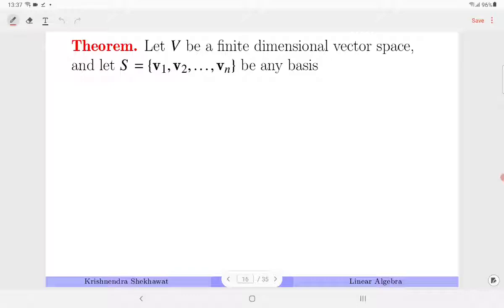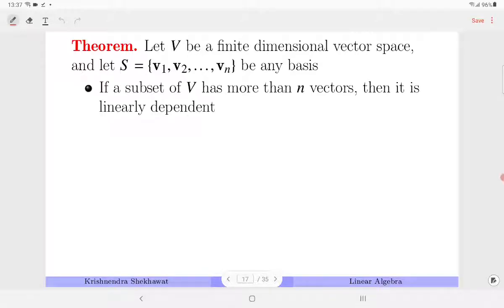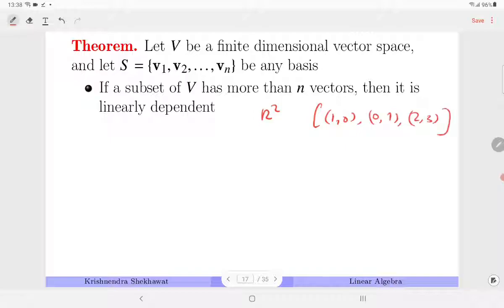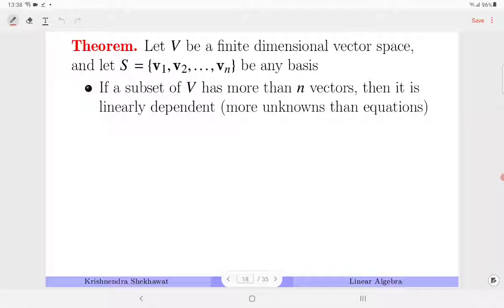Let V be a finite dimensional vector space and S be its basis with N vectors. If any subset of V has more than N vectors, it is linearly dependent — since more unknowns than equations means at least one free variable and a non-trivial solution. For example in R², any set with three vectors like {(1,0),(0,1),(2,3)} will be LD.